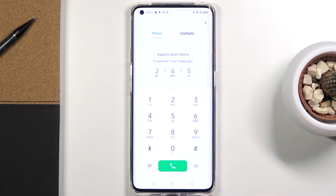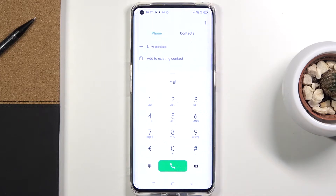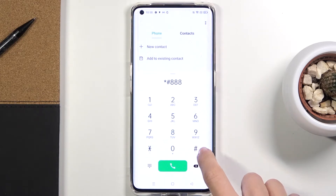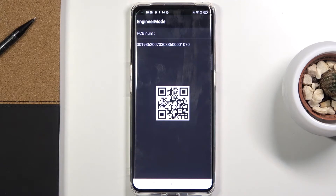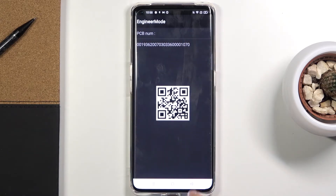Another code you can use on this device is for hardware revision. To enter it, just press asterisk pound 8888 pound at the end. Here you can scan the QR code and you will be provided with all the details. You can also find the PCB number here.